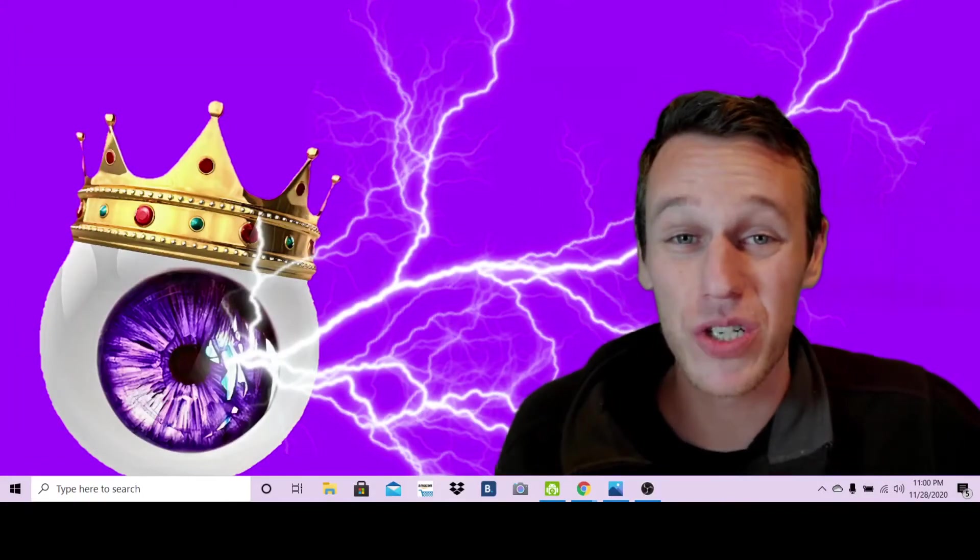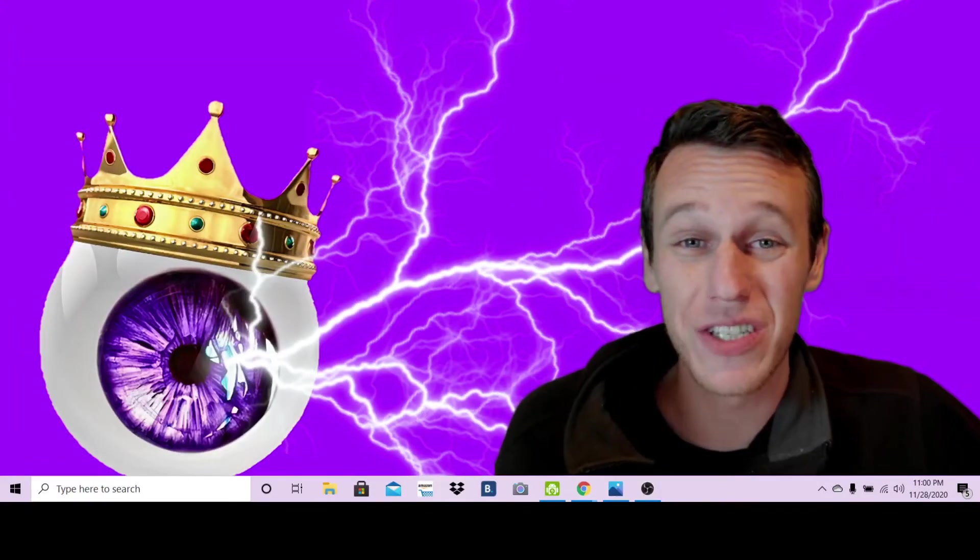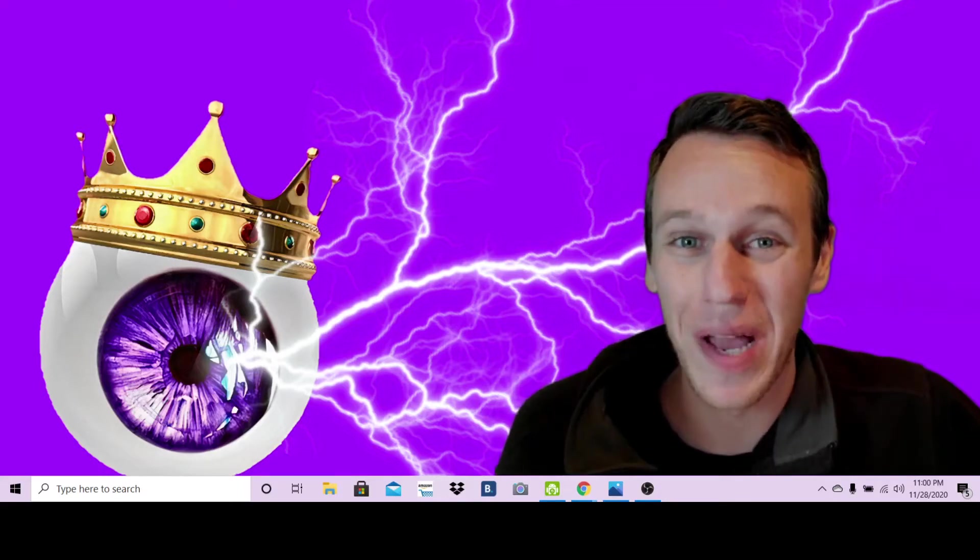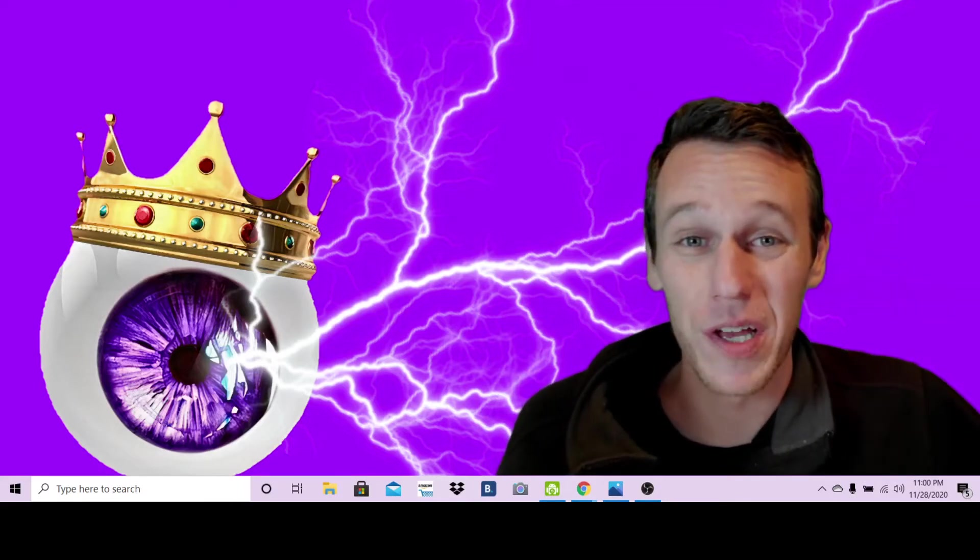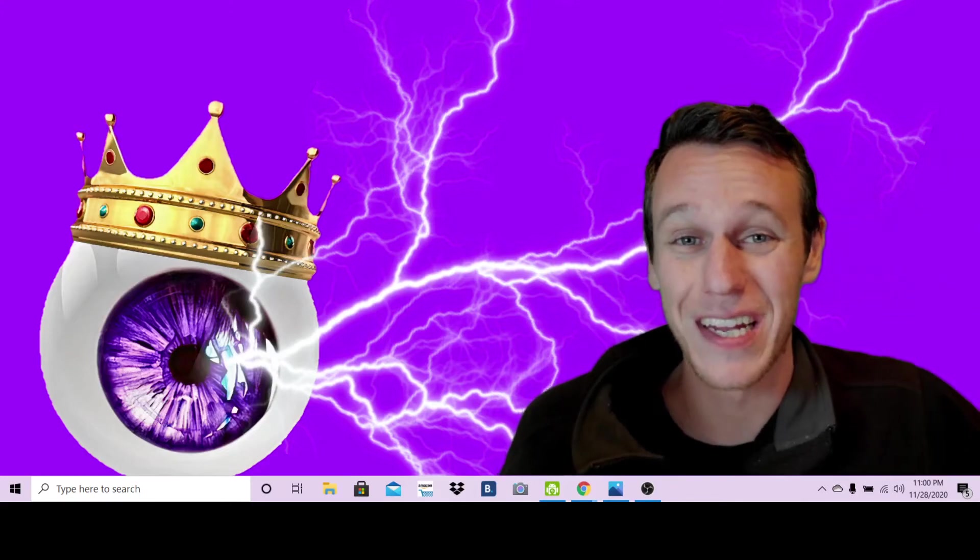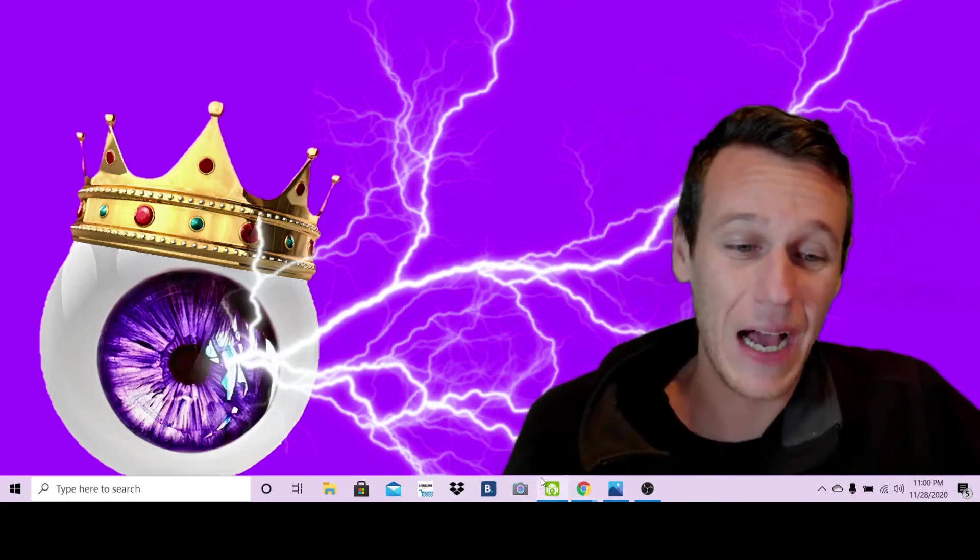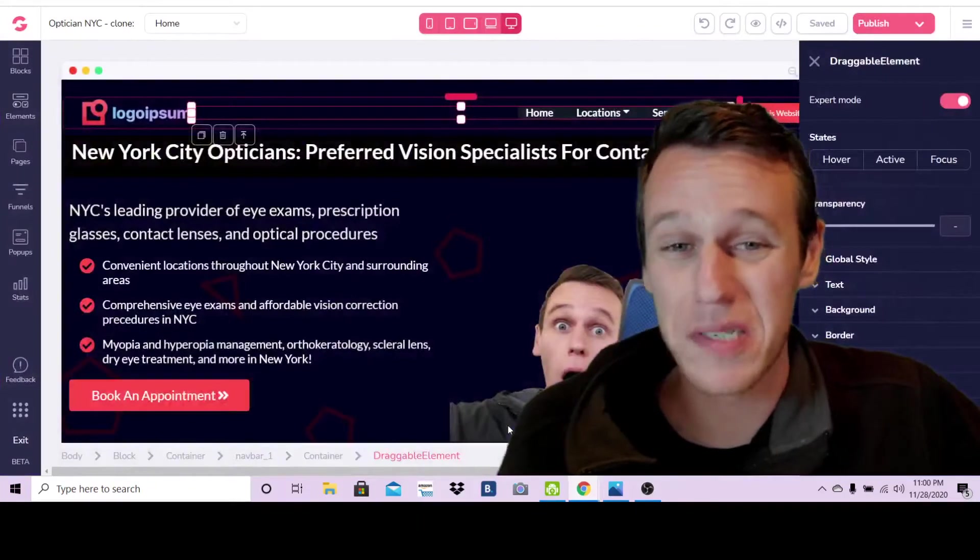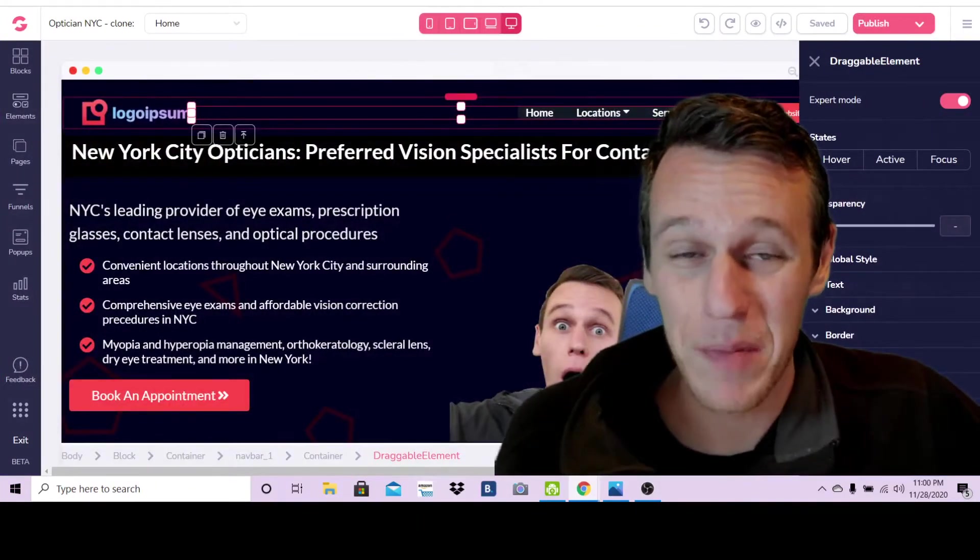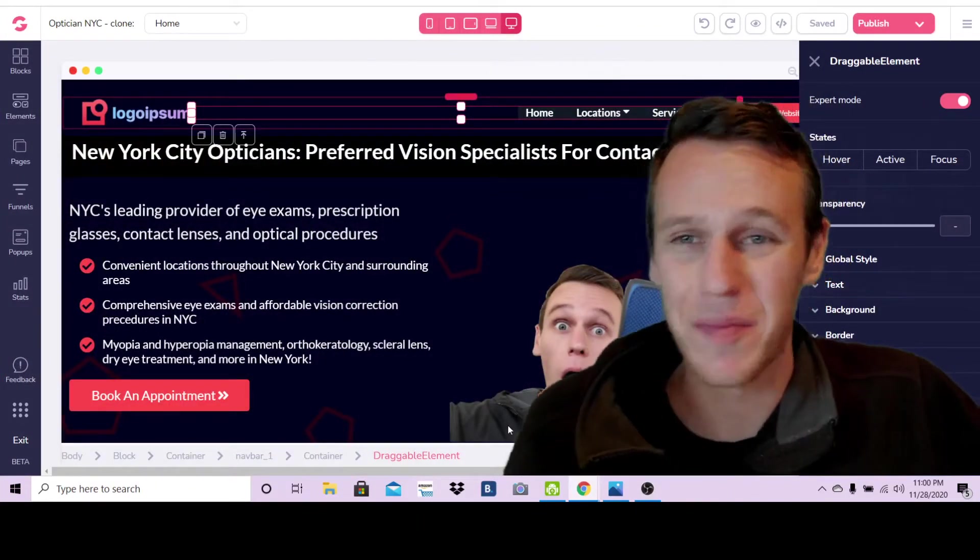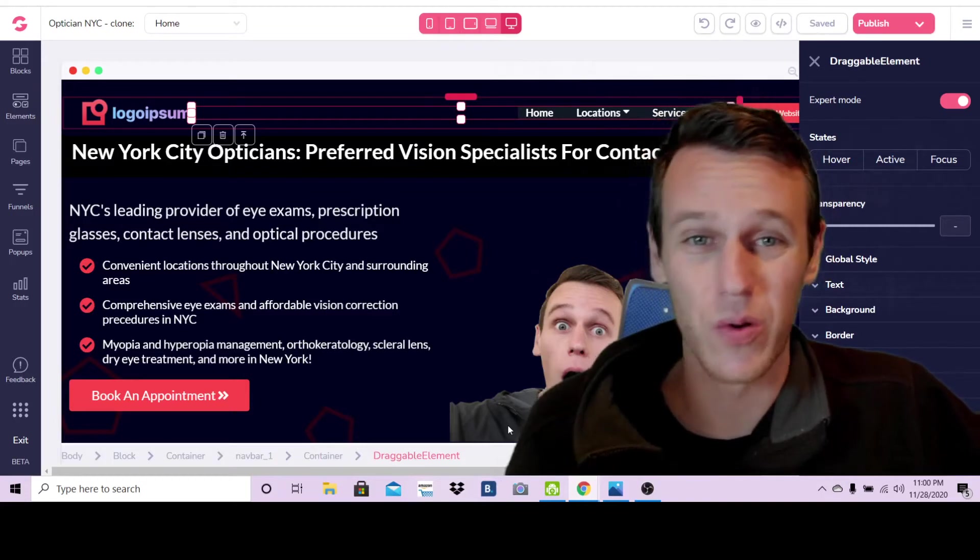How to publish your GrooveFunnels or GroovePages site to your own domain name. What's up everybody, my name is James Jernigan and in this video I'm going to show you really quickly how to publish your GrooveFunnels website to your own domain name.